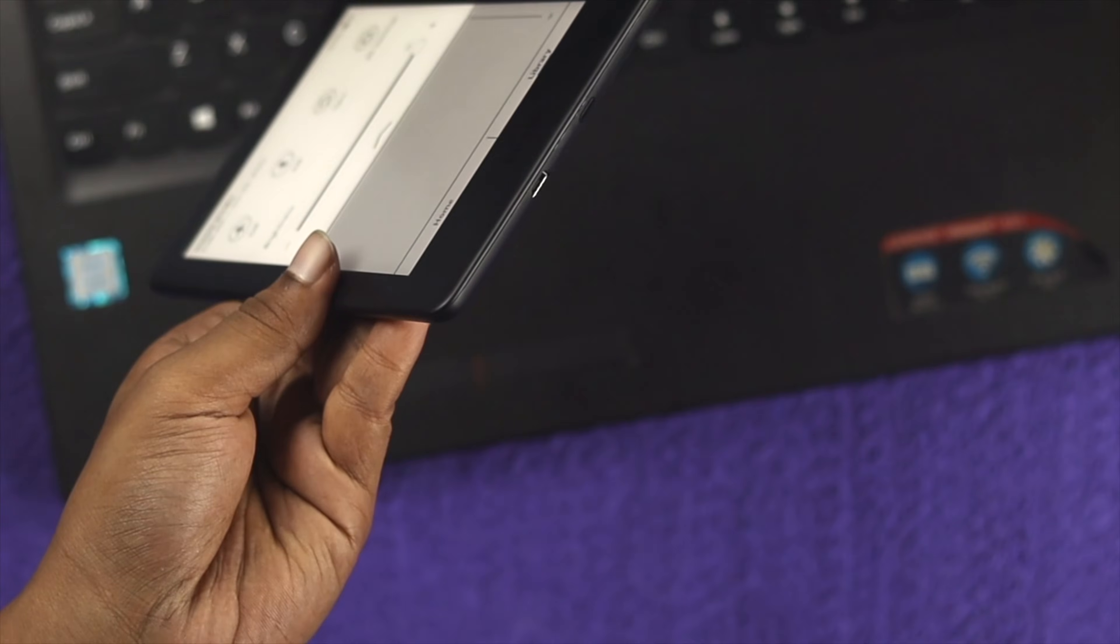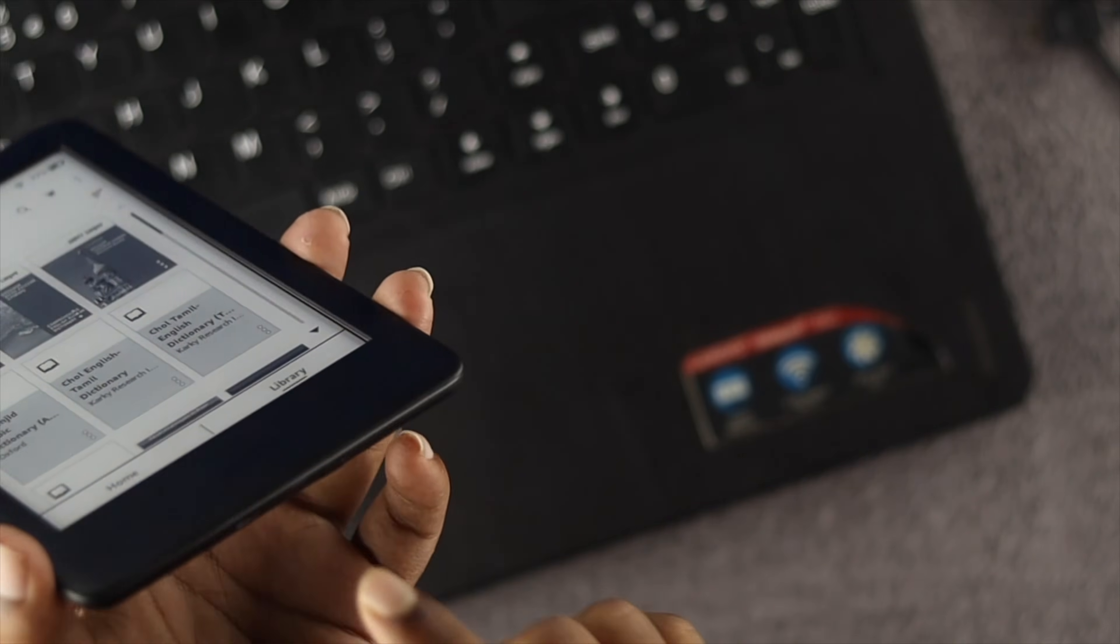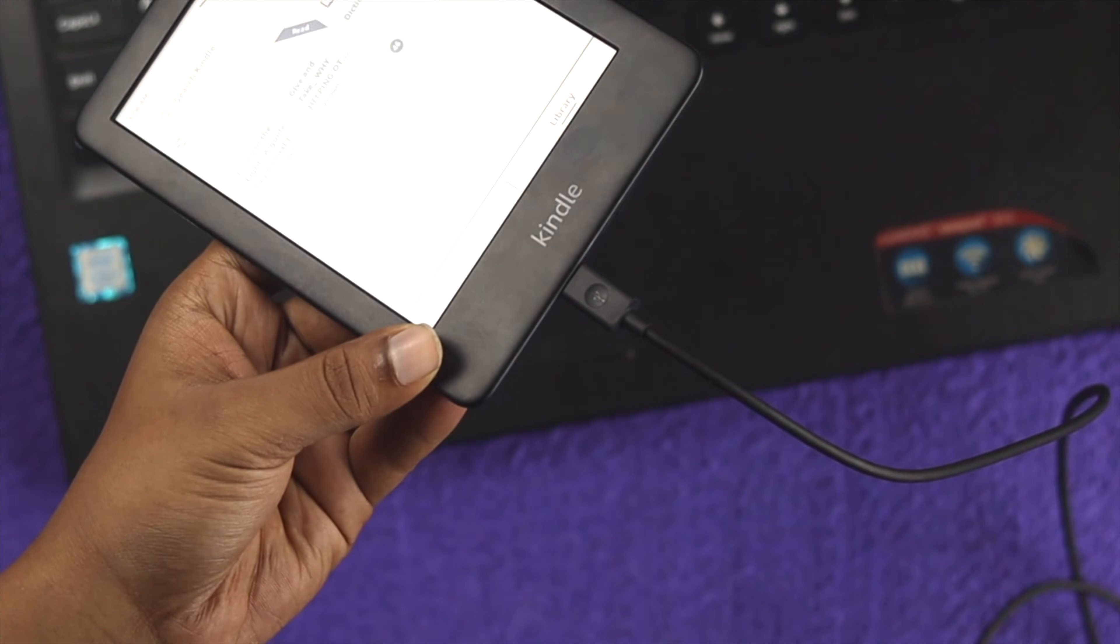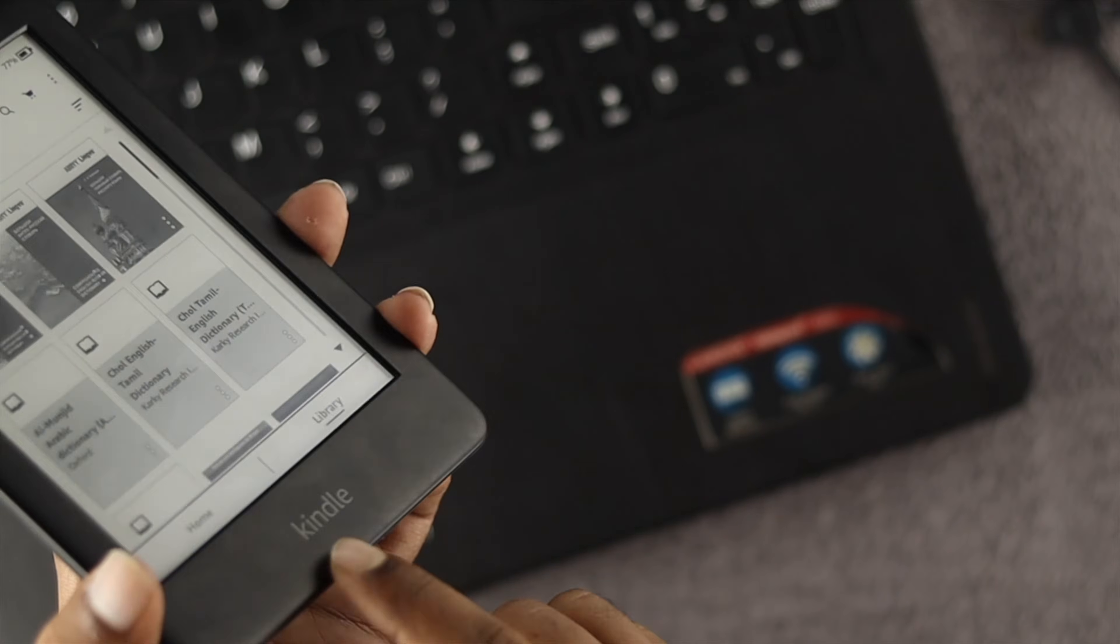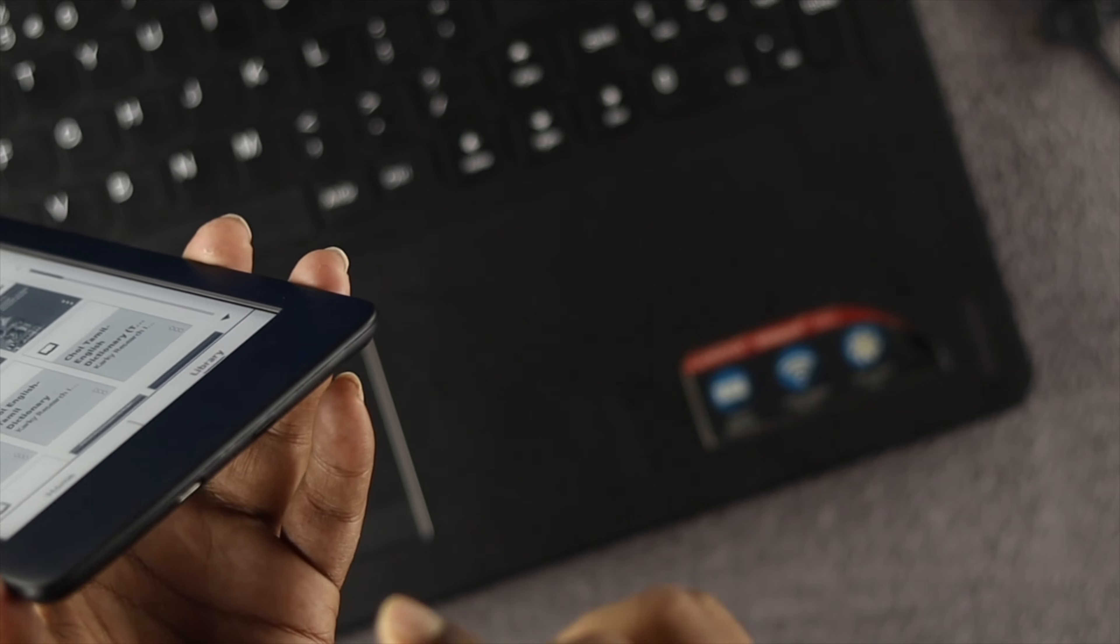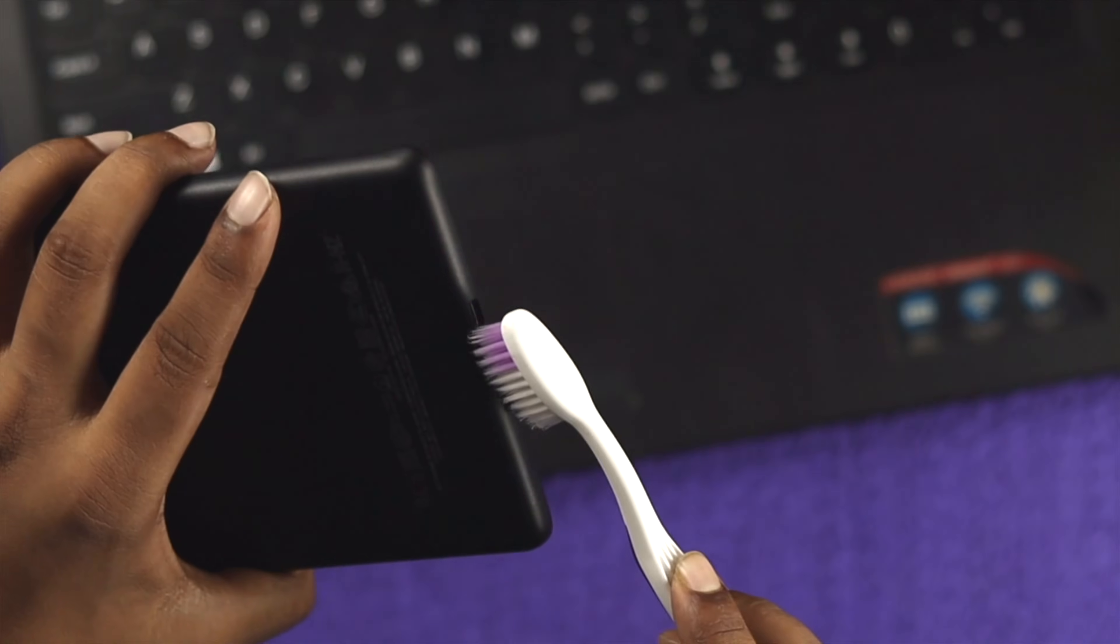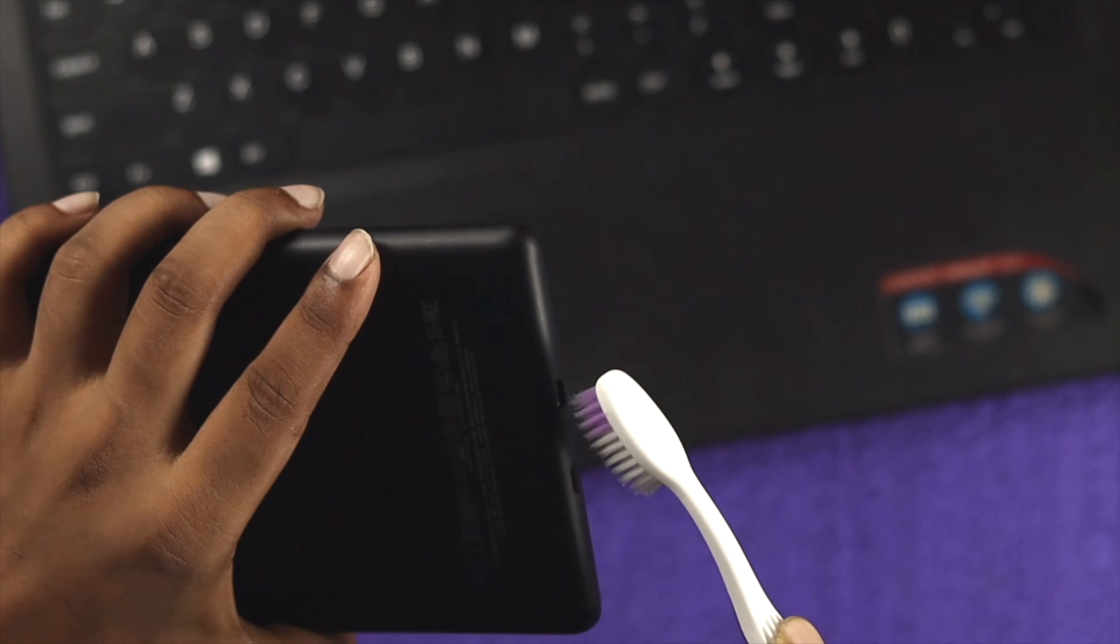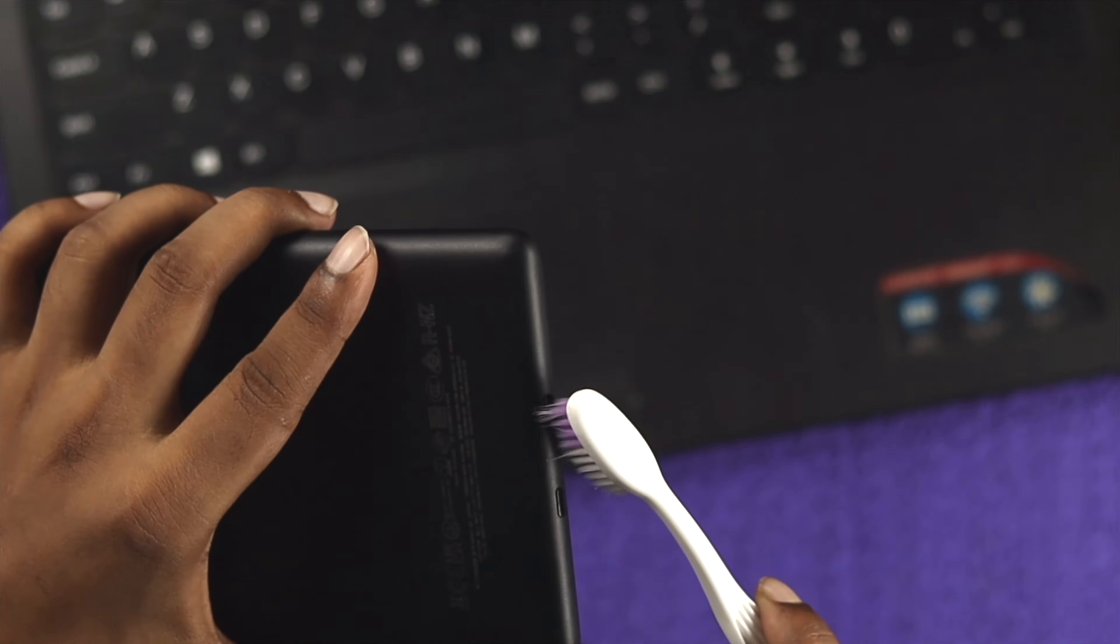Now this problem happens when you have a problem with the port, the cable, and sometime it can happen from a faulty driver. To solve the problem, the first thing you want to do is make sure there's no dust or particle available inside of your Kindle Prologue. So you can grab something like that and just clean the port inside of your Kindle Prologue.